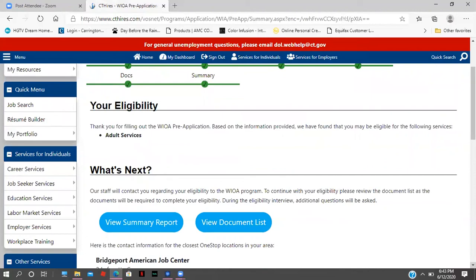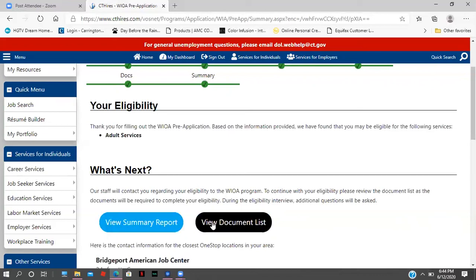Our staff will contact you regarding your eligibility for the WIOA program. To continue with your eligibility, please review the document list as those documents will be required to complete your eligibility. During the eligibility interview, additional questions will be asked. You can view a summary of your report and review all the documents you uploaded to ensure they were received. If anything didn't upload, we can definitely work with you.